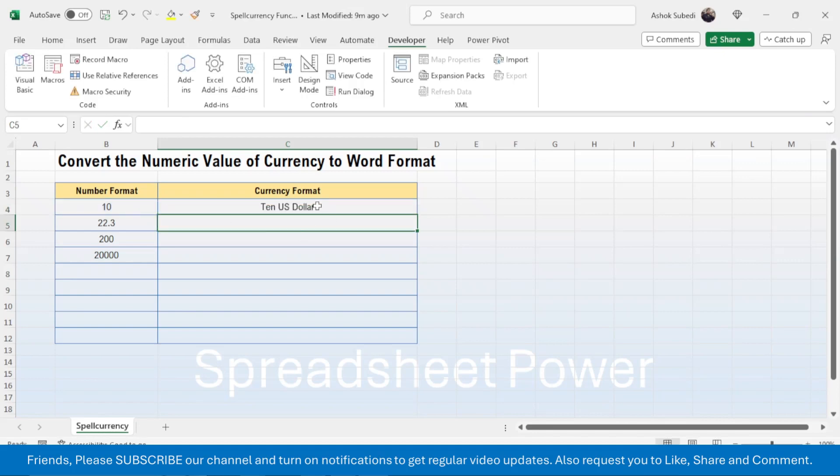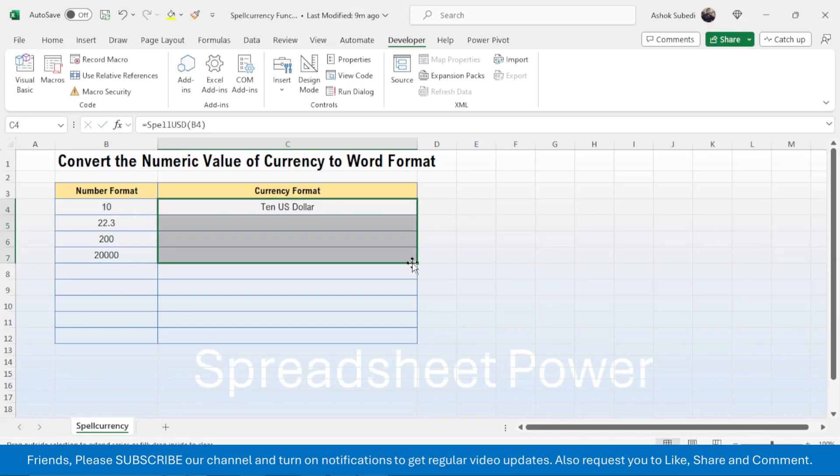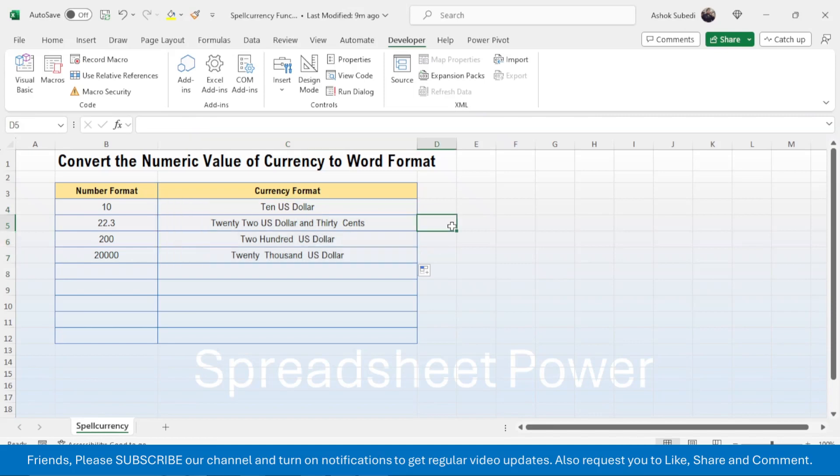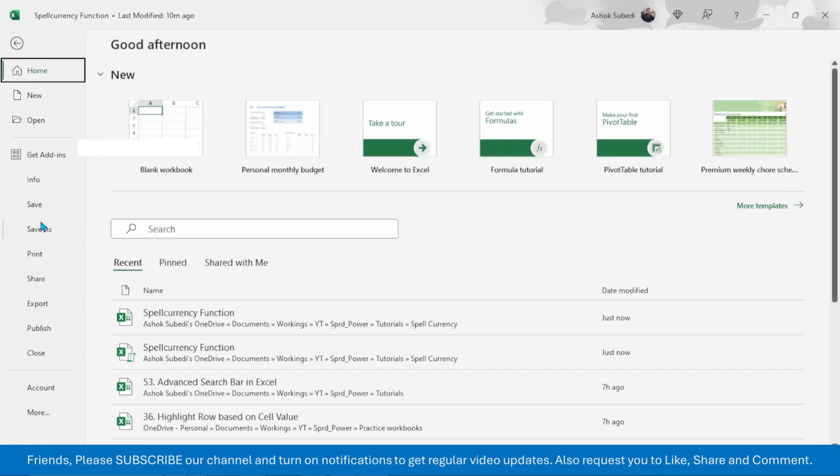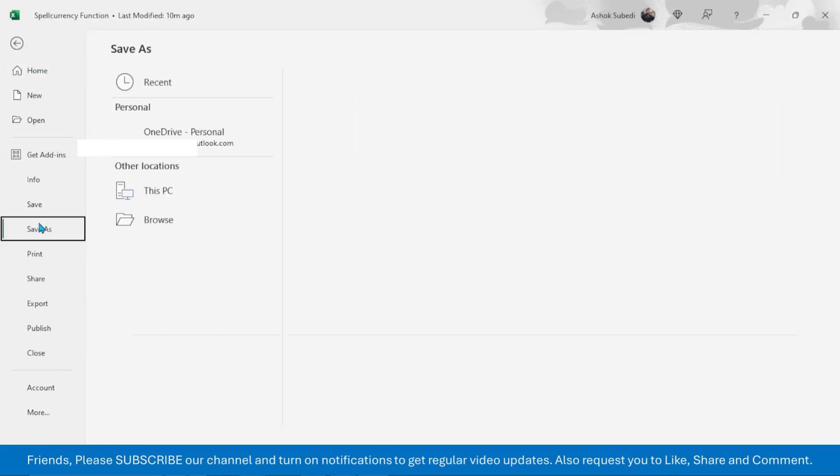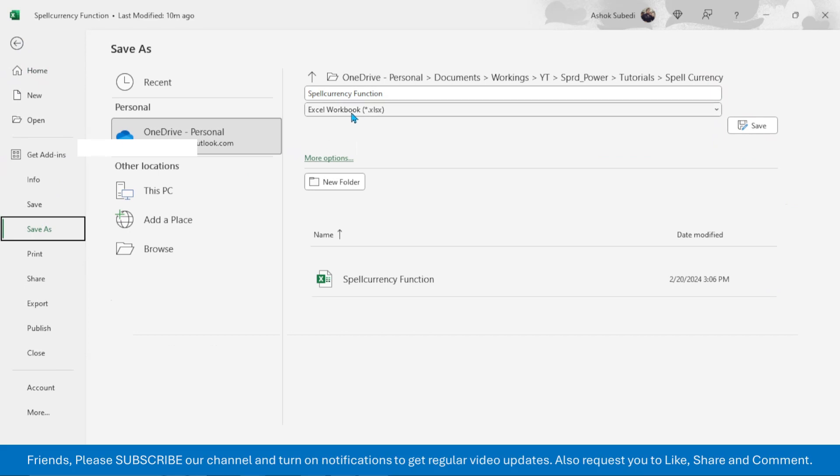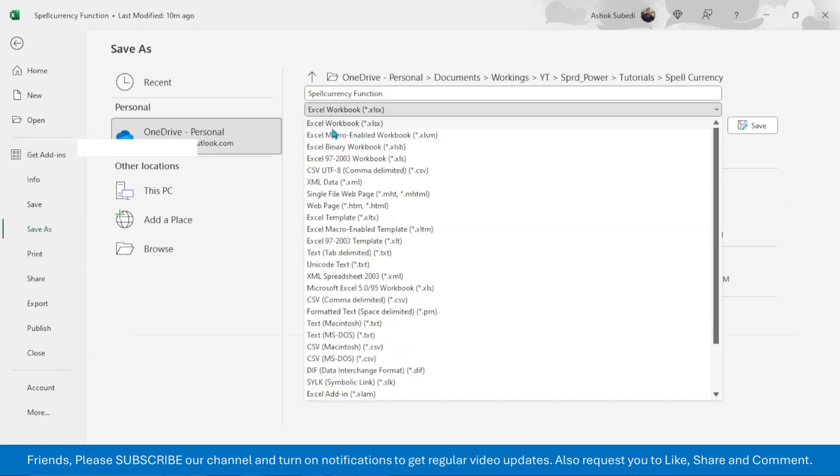Now this code converts the number into US dollar format. Now you need to save this file as a macro-enabled to use this in future. So go here in the File tab, click on Save As, then select the Excel Macro-Enabled Workbook.